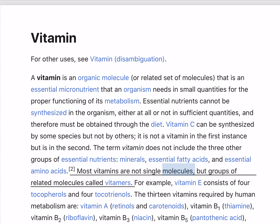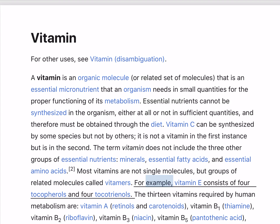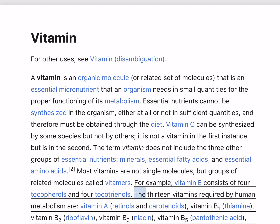Most vitamins are not single molecules, but groups of related molecules called vitamers. For example, vitamin E consists of four tocopherols and four tocotrienols.